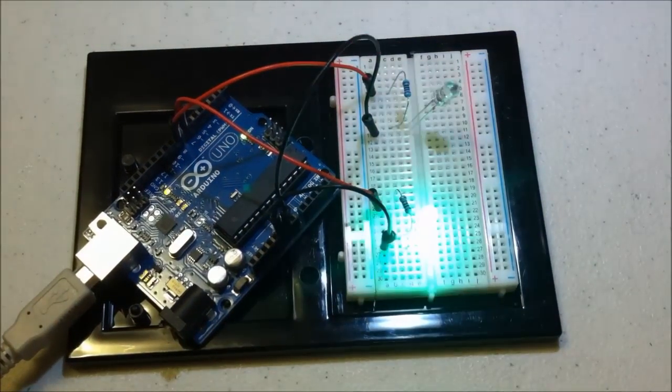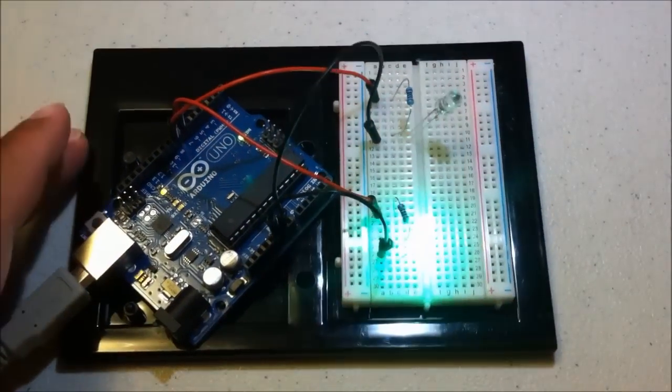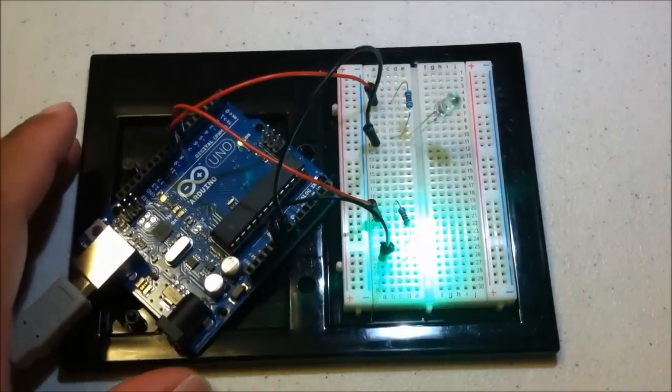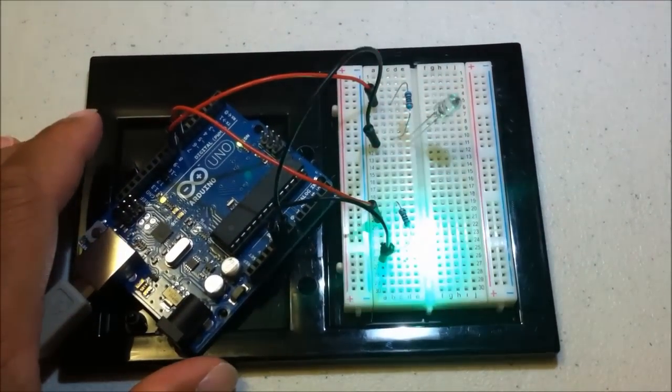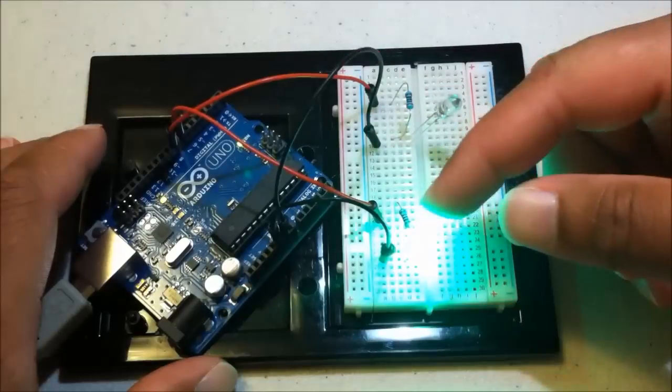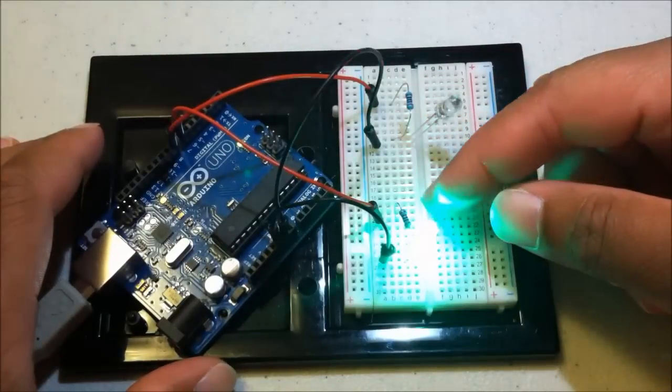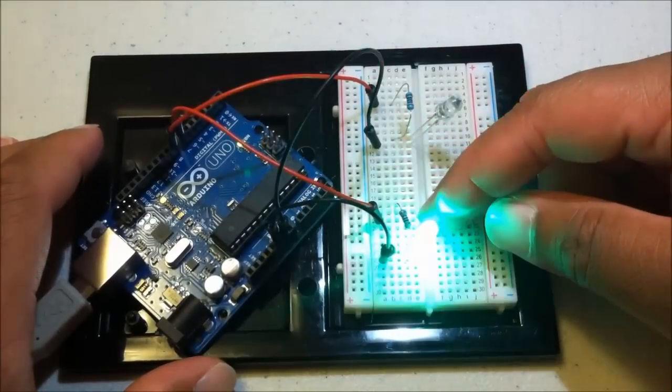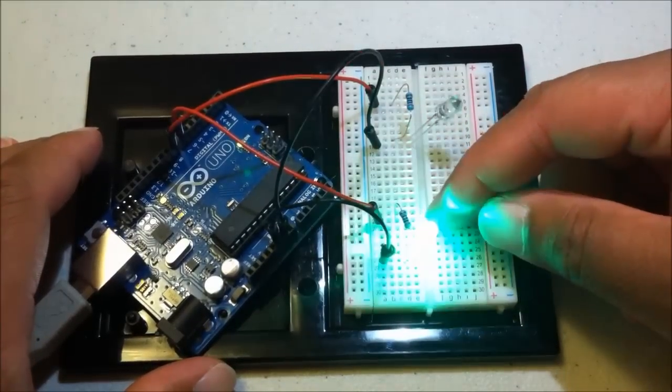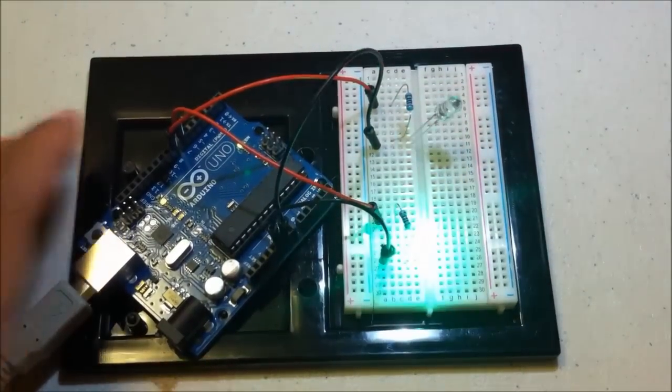Now there we go. There we go. Alright, so I didn't have the green LED actually connected to the right node. It was just in an empty space.